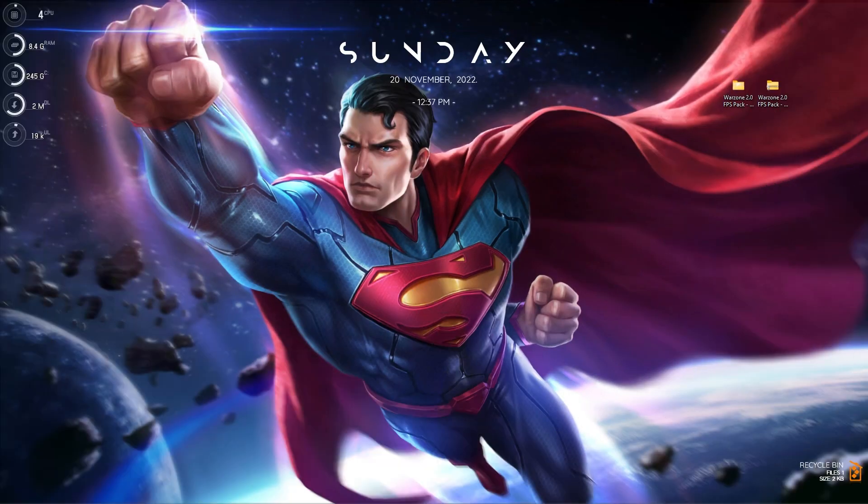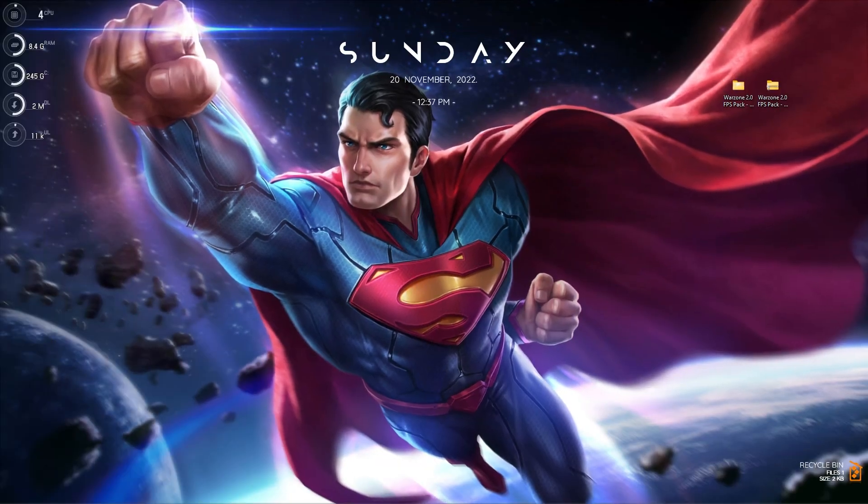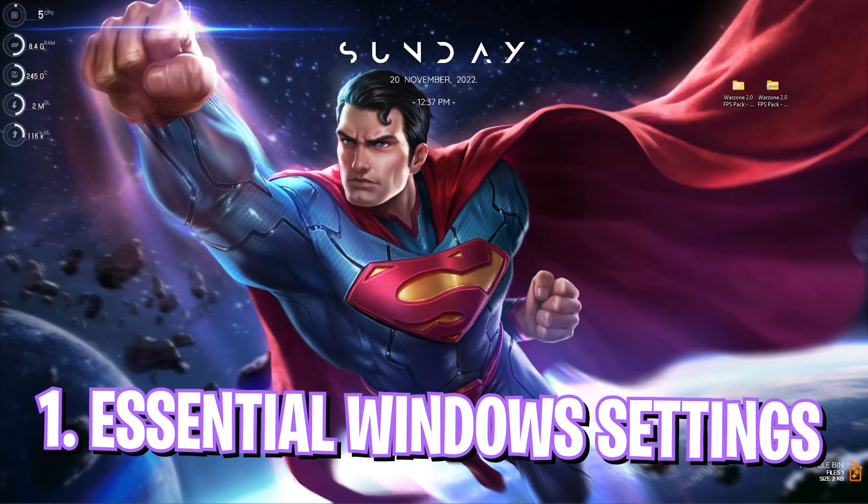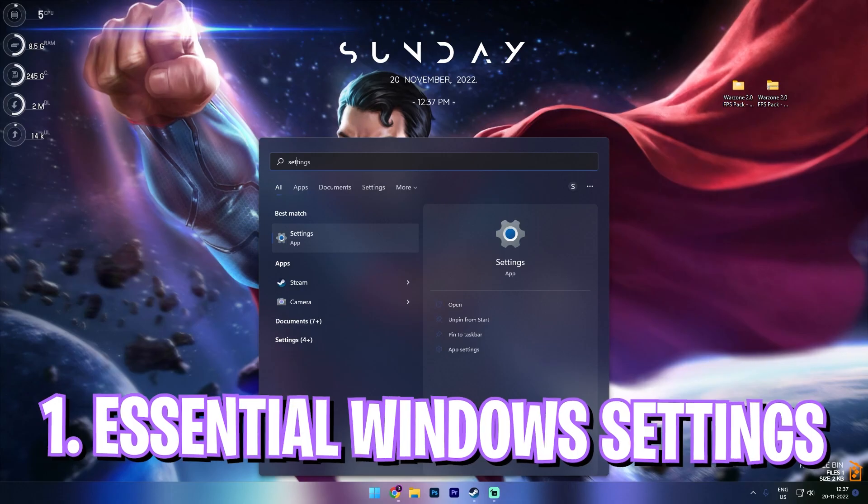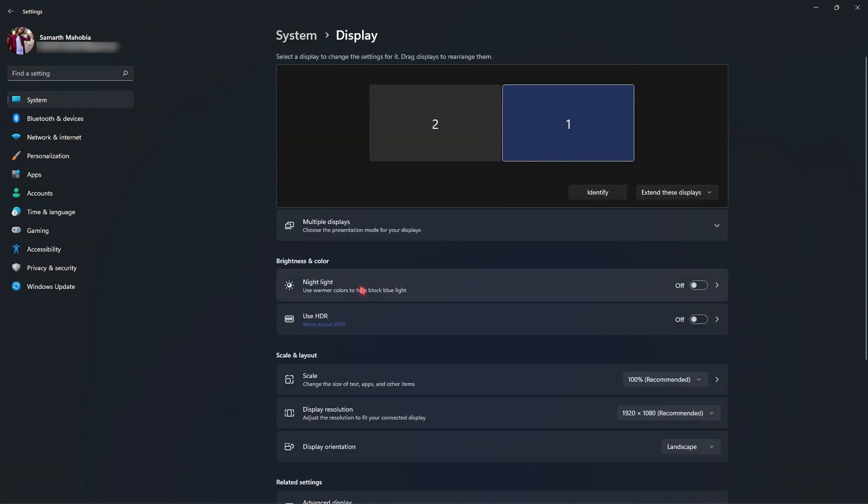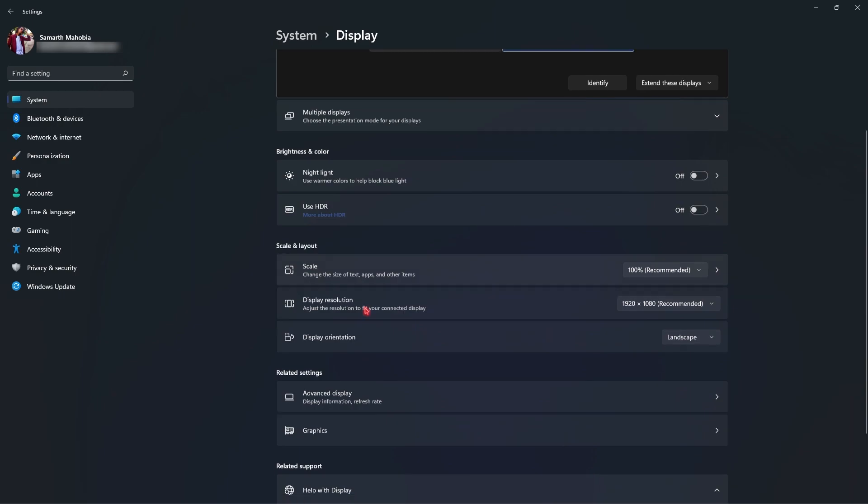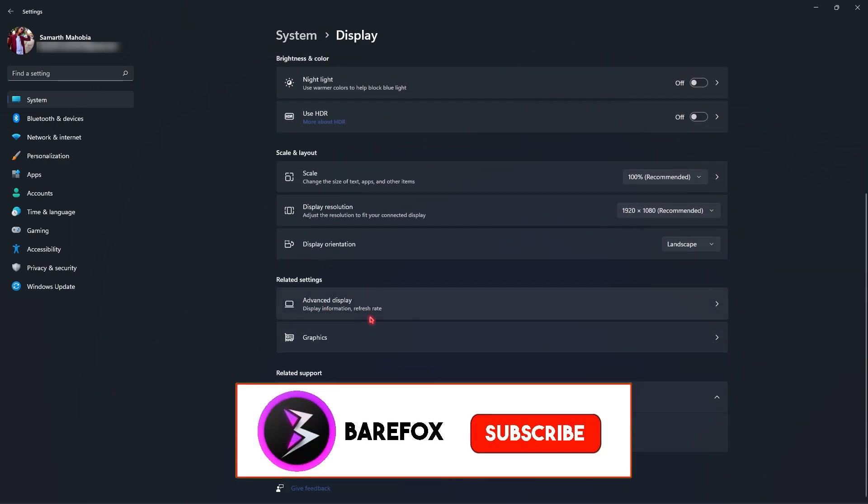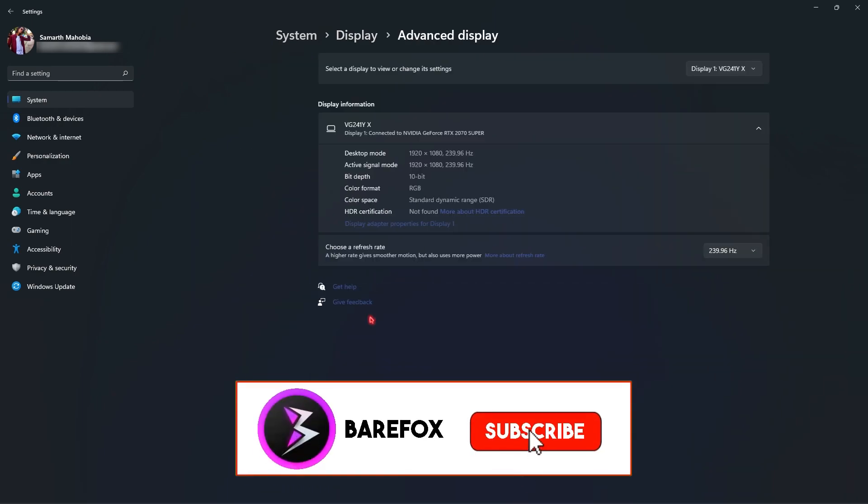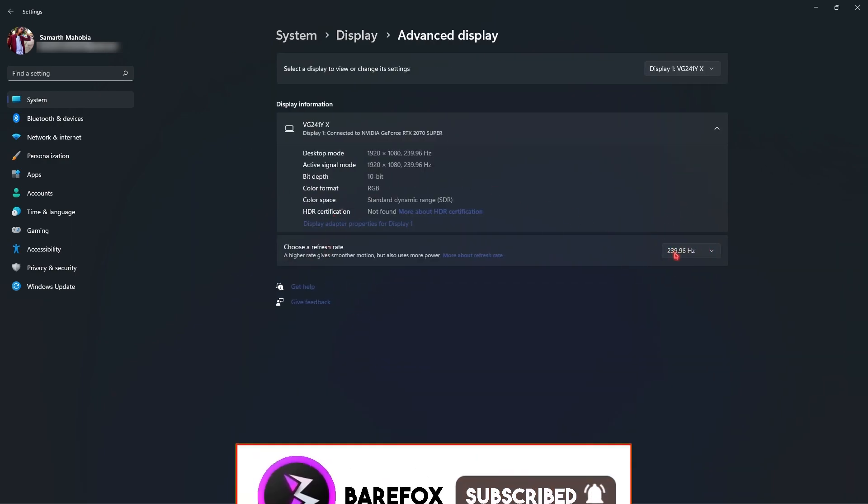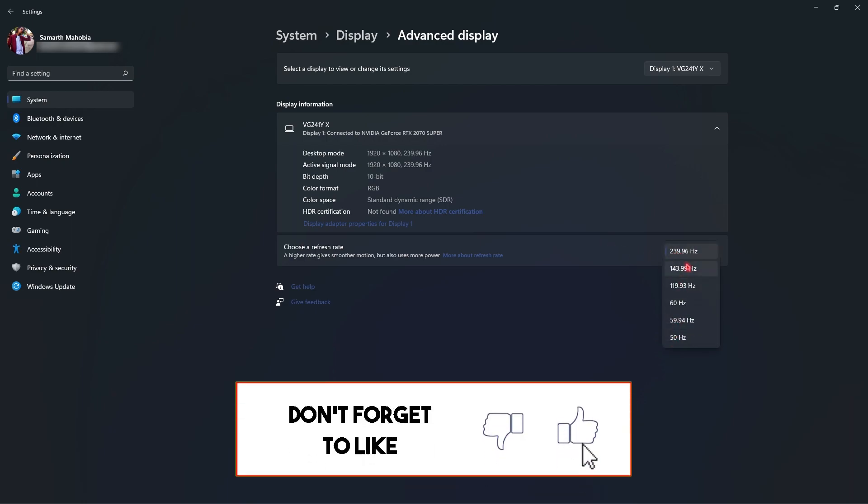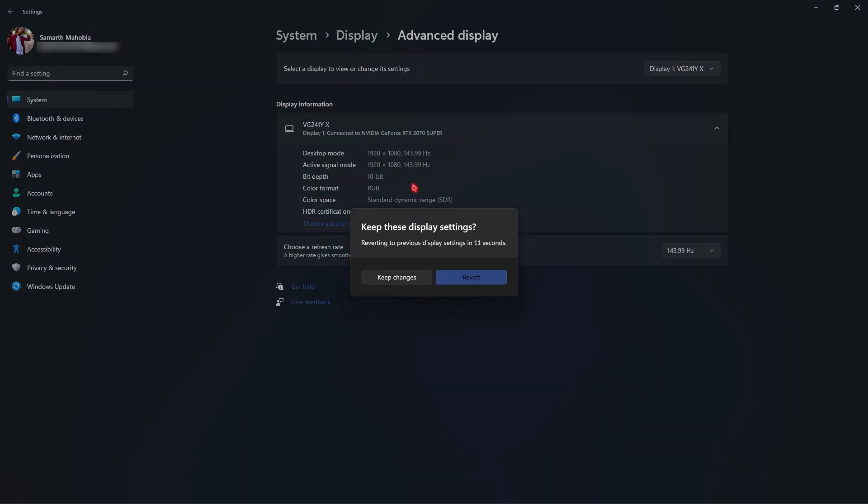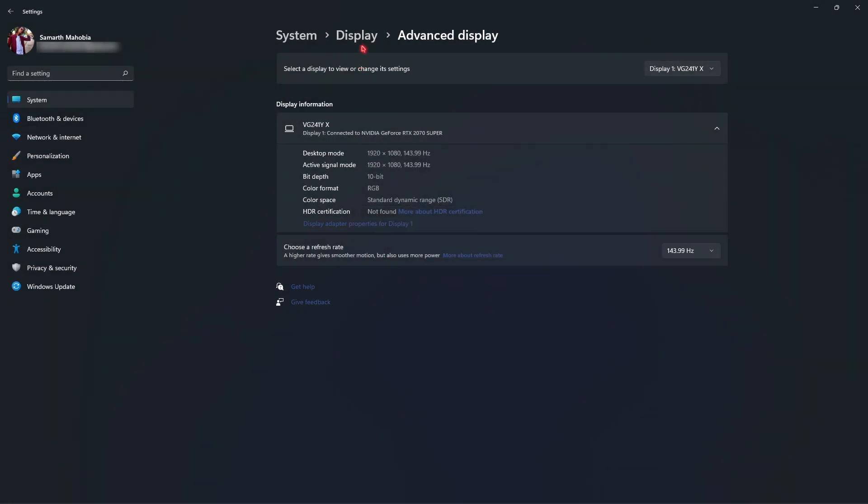All right, step number one is the essential Windows settings. For that you have to go into settings. Once you are here, go into the display section, then scroll all the way down until you find advanced display and over here set your refresh rate to the maximum refresh rate possible.